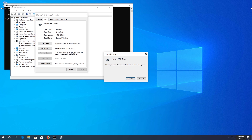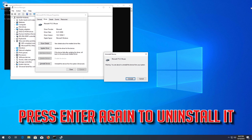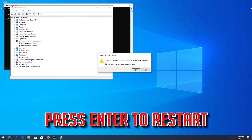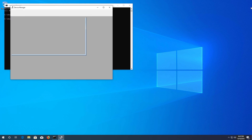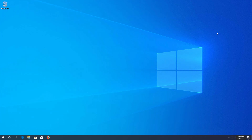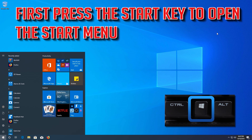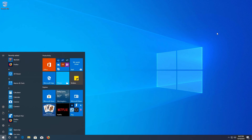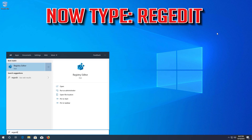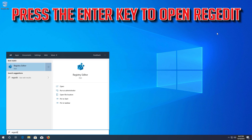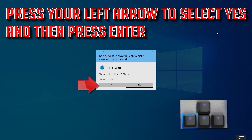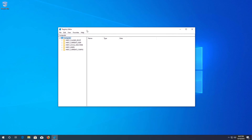If that didn't work, press Enter to select Update Driver, then press Enter to select Browse my computer for driver software. Press Tab until you can select Let me pick from a list of available drivers, press Enter to open it, then press Tab to select your drivers and press Enter.